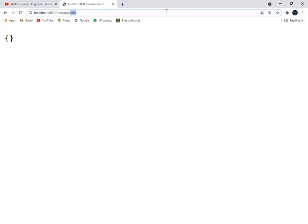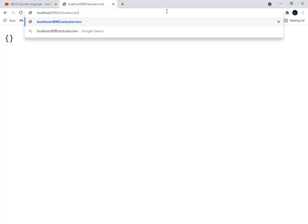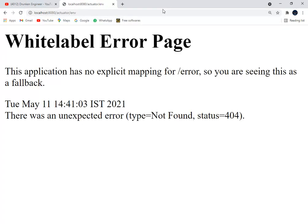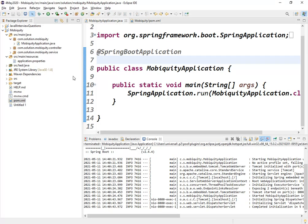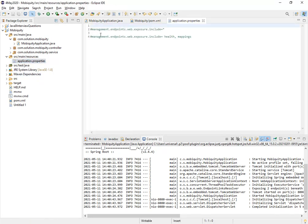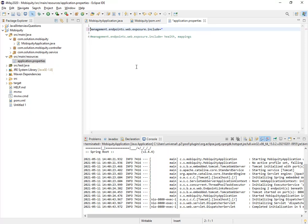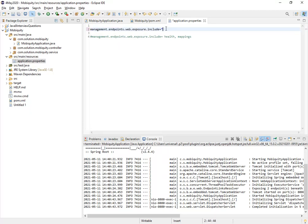The default endpoints that get enabled are health and info. Only these two get enabled. Apart from this, if I go with any other thing like env, we will get an exception because by default this won't get enabled. How can we enable this? Go to our application, let me stop my application, open application.properties.